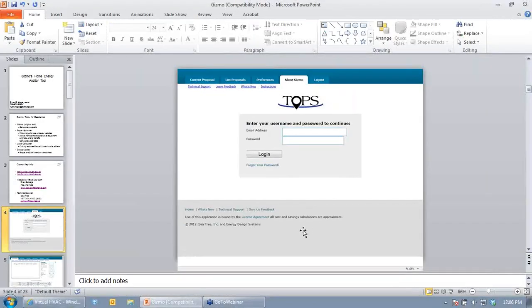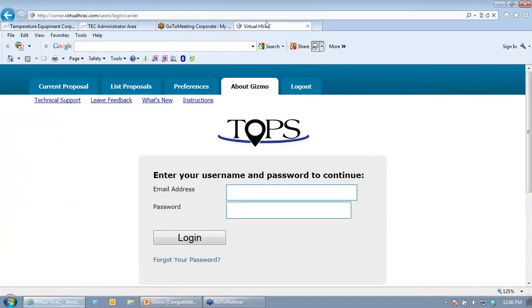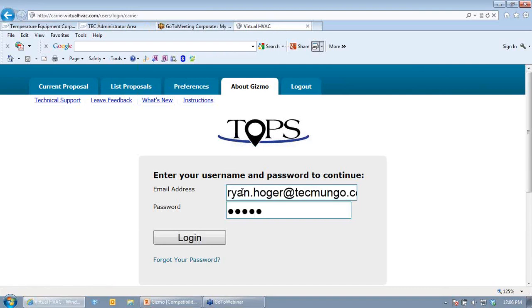If you have questions as we go, type them in the question chat box and I'll check every 10 minutes or so. Here I have my web browser open with the Carrier site. The Bryant and Carrier versions are basically the same — you're just logging in as a different dealer and some logos are different, but navigation is the same.